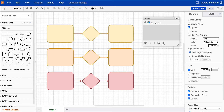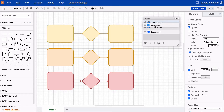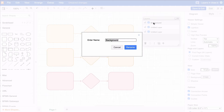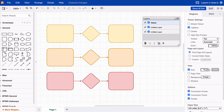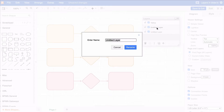You first need to create all the layers you need. To make it easier for you, we've named these layers according to the colors of the shapes.